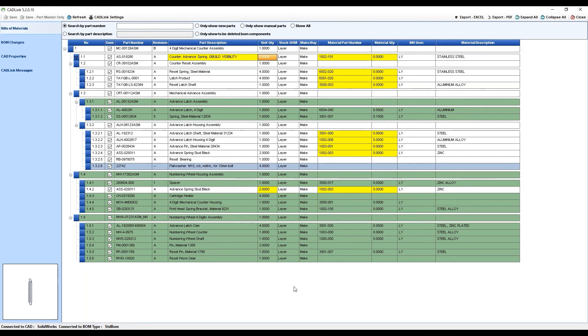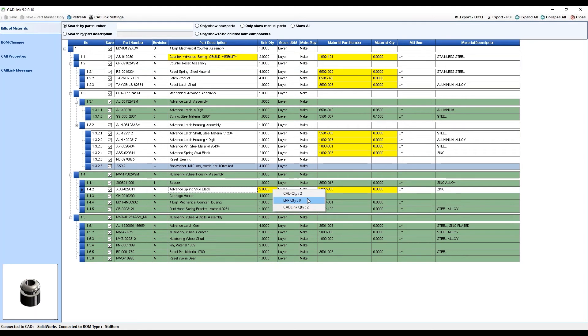Now, other yellow fields like the quantity field are not able to be changed via the CADLink interface. If you want to change the quantity of a part, you will have to go back into your model and make the changes there.